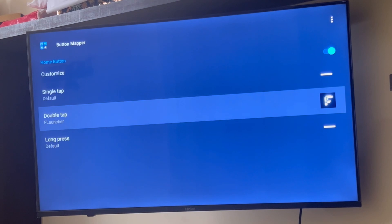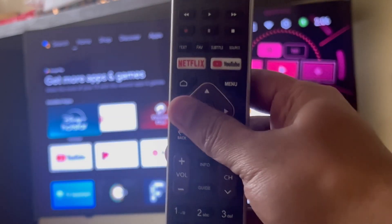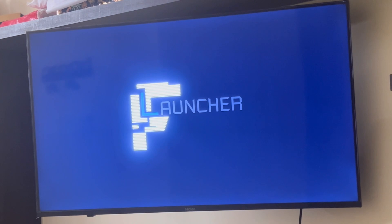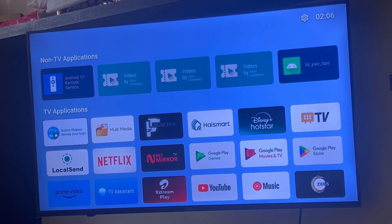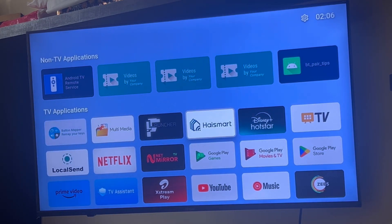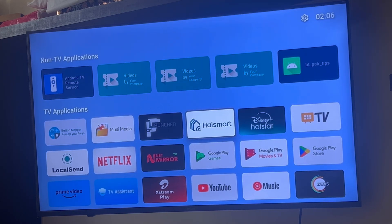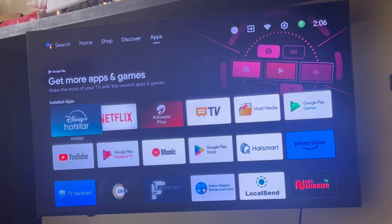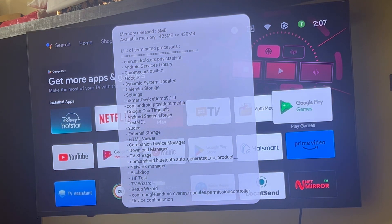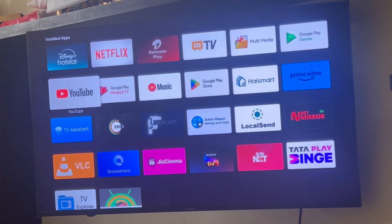I've also mapped the Home button so that a double tap opens F Launcher. F Launcher has a very simple interface — it shows only app names with no unnecessary recommendations or video previews, which is why I use it. The most useful tool overall is Fast Task Killer, which can make your TV noticeably faster after just one click.